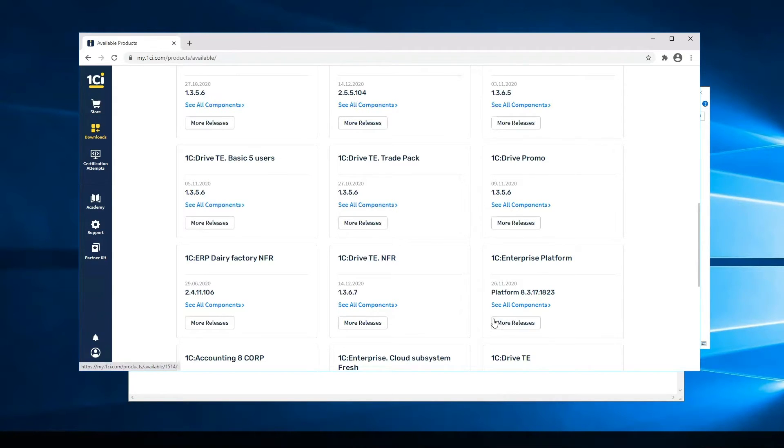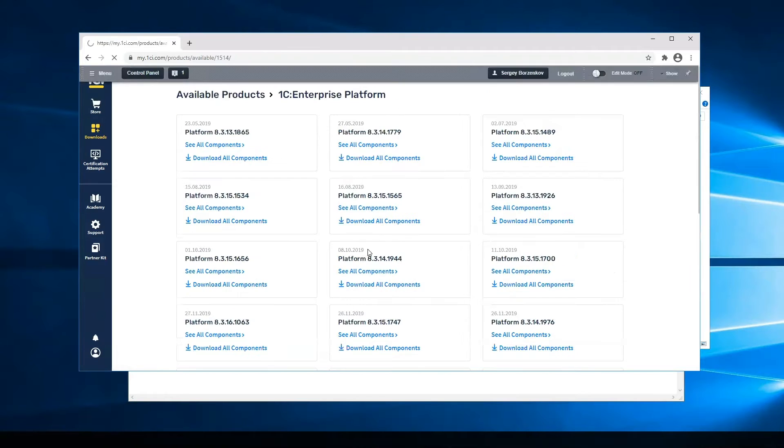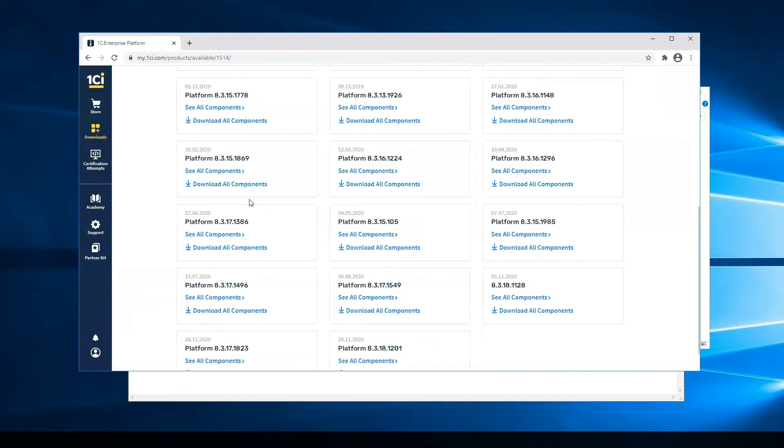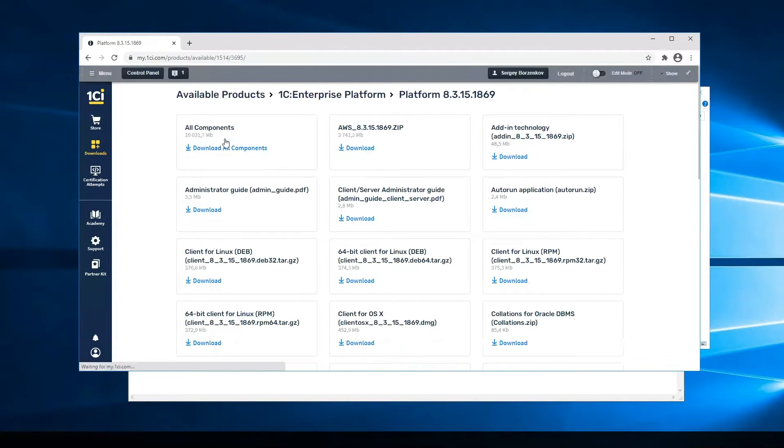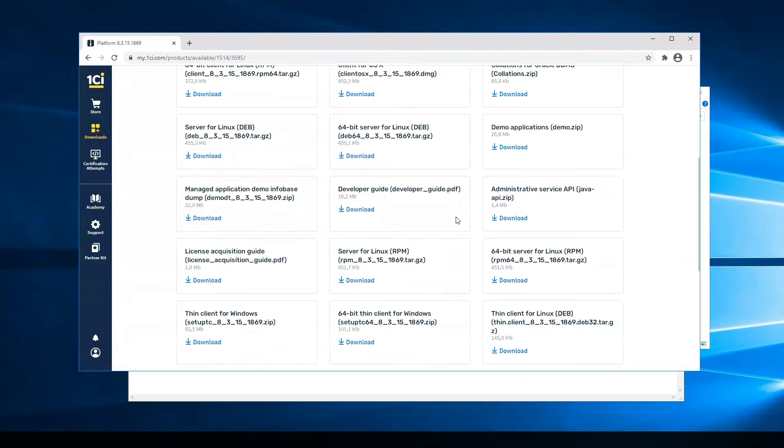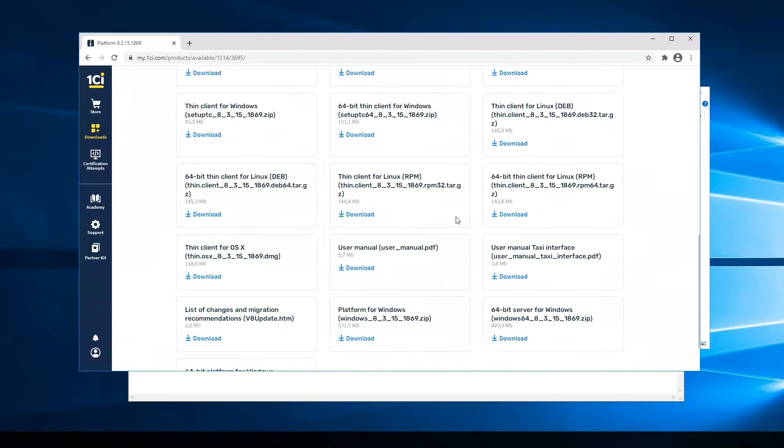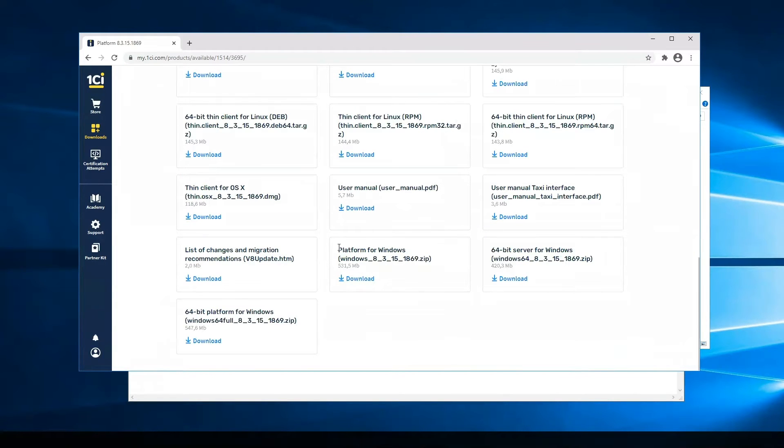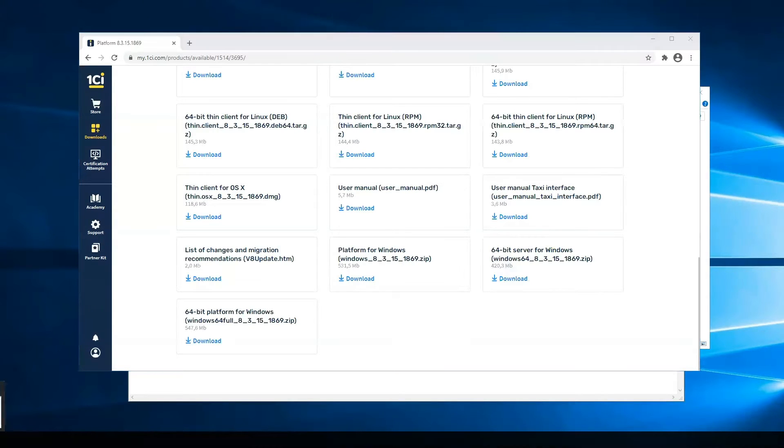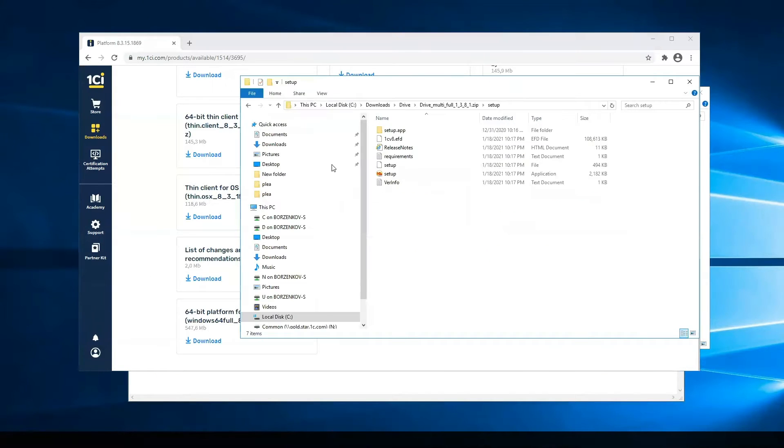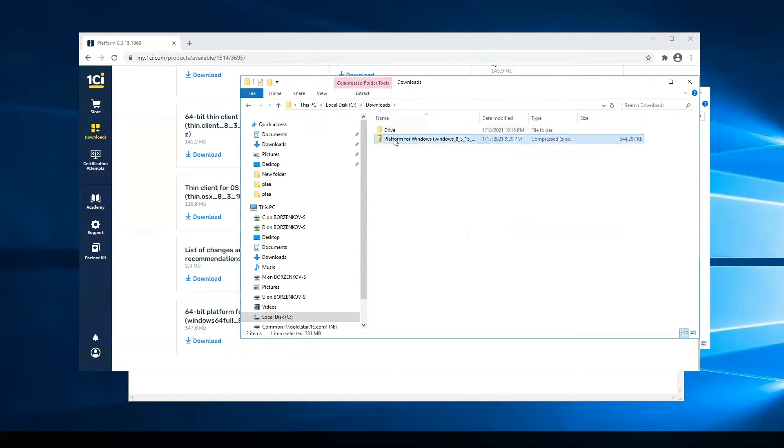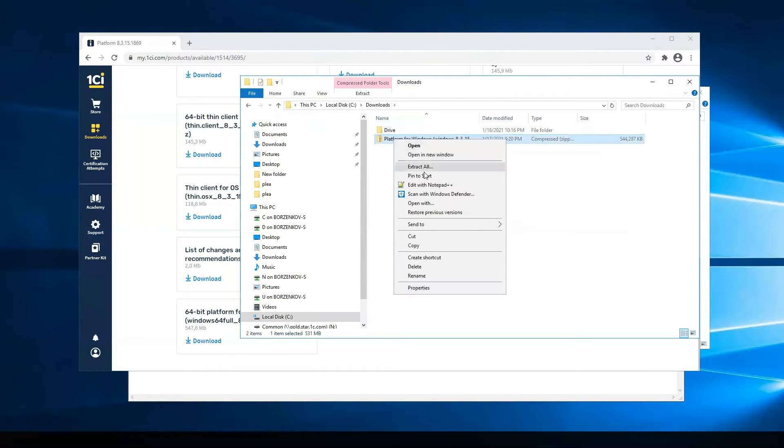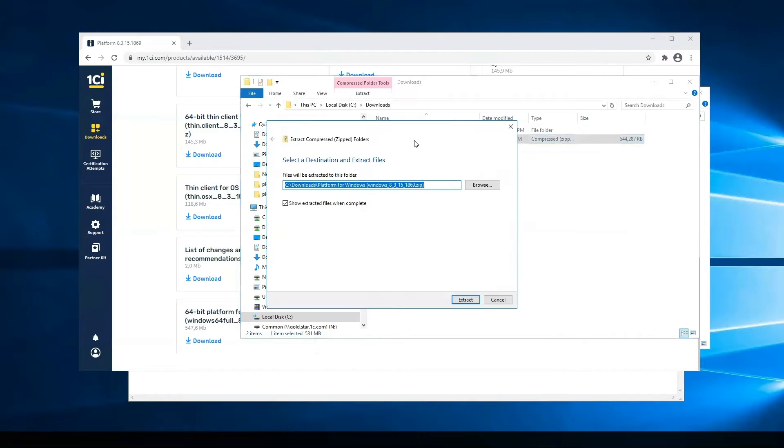I go to More Releases and find this version. Then go to All Components and download the platform for Windows and extract it to a new directory too.